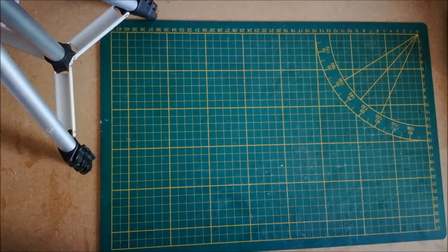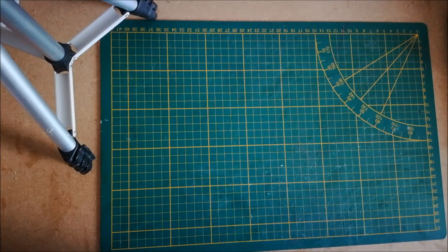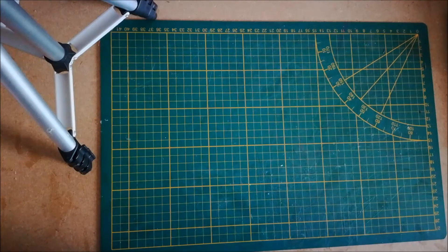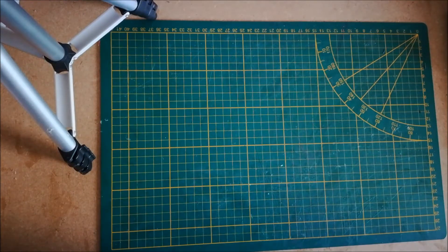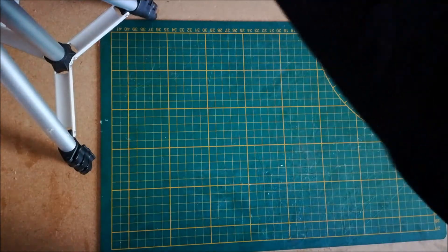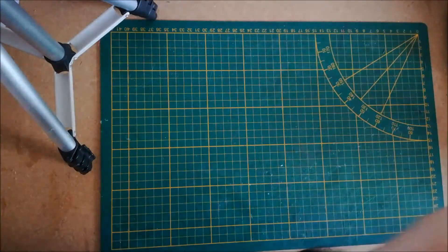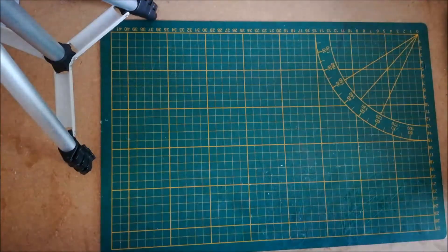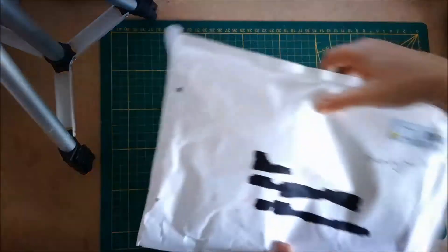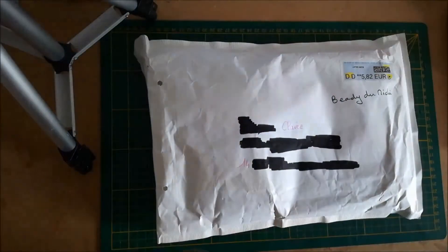Et elle m'a mis un petit mot disant: Coucou, voici l'ATC, j'espère qu'il te plaira. À bientôt pour un nouvel échange Ziboulette. Je vais le mettre dans ma boîte à courrier.